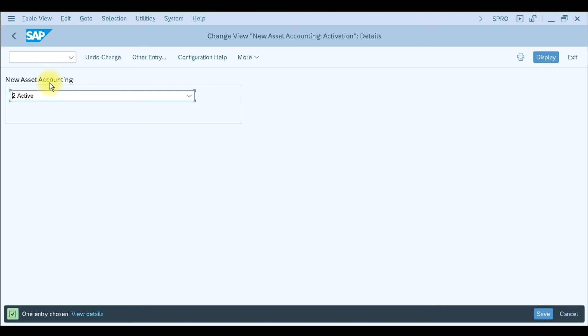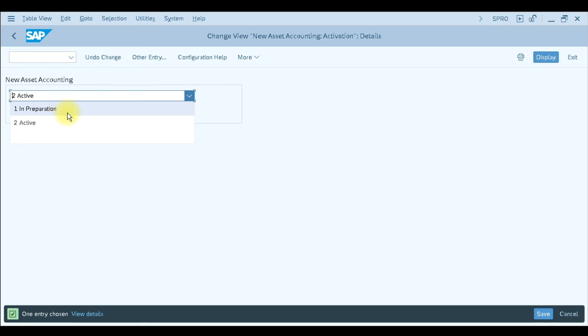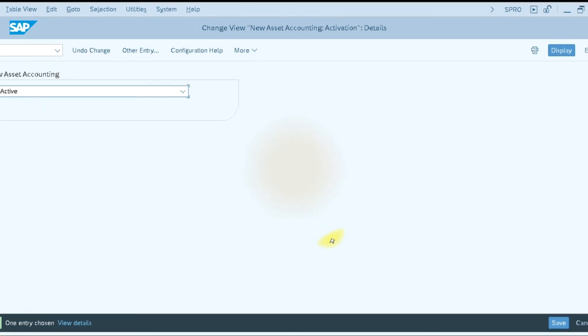By default, the new asset accounting may already be activated, but if your status shows as In Preparation, you need to change the status from Preparation to Active, and then save it. This is how you activate the new asset accounting in SAP S4 HANA.